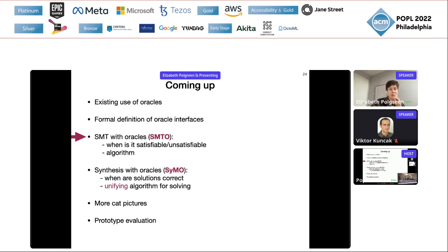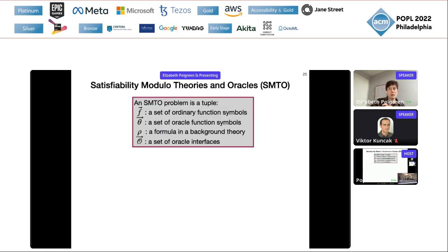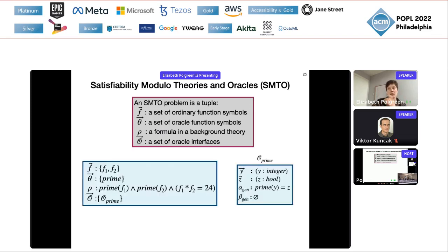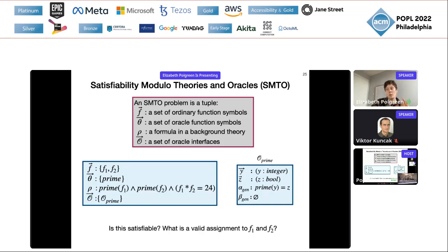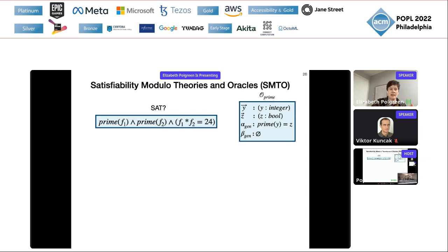Now I'll tell you what we do when we put these into an SMT problem. An SMTO problem is a tuple: the classic set of ordinary function symbols and a formula in a background theory, plus the new additions: a set of oracle function symbols and a set of oracle interfaces. To make this concrete with my maths homework: I'm looking for an assignment to F1 and F2, I have the oracle function symbol prime, and I have the oracle interface O_prime.